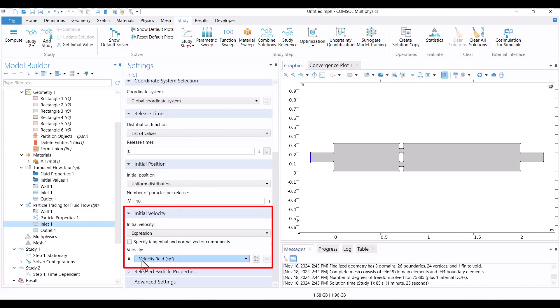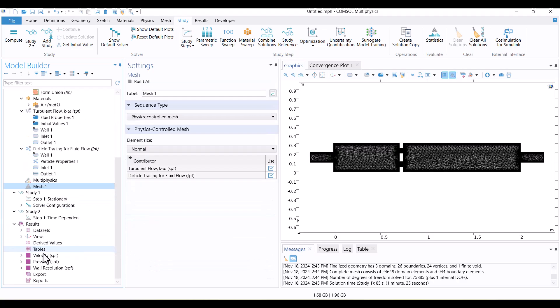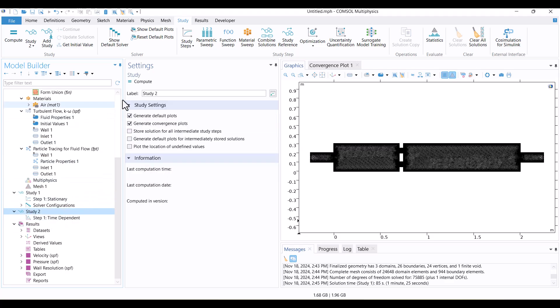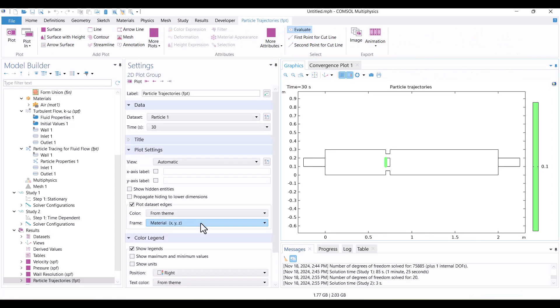As you can see, Inlet 1 uses the Velocity field of Study 1. Everything is ready to proceed. I'll now solve the model by clicking Compute. The solution is complete.